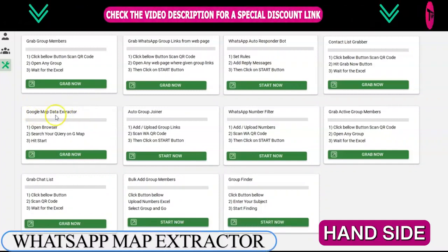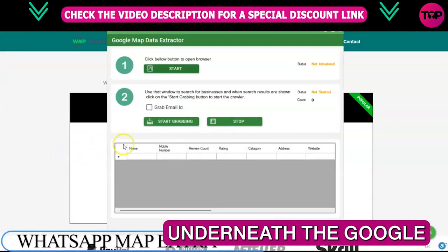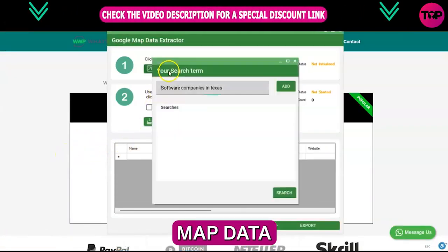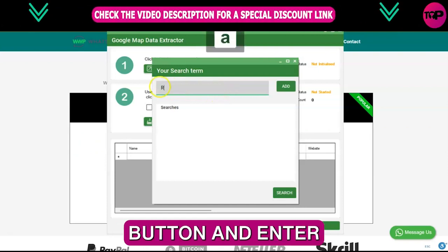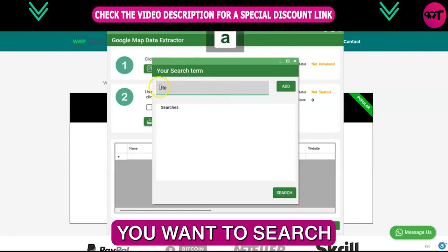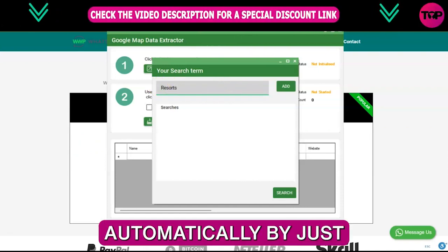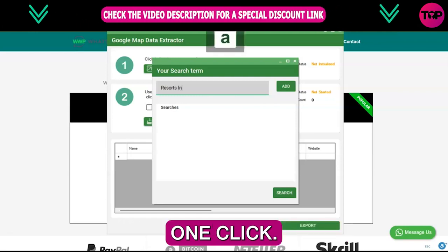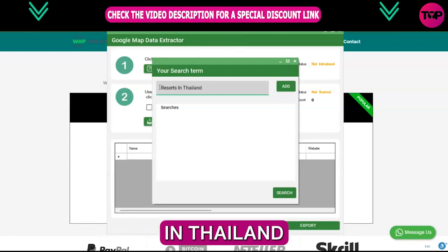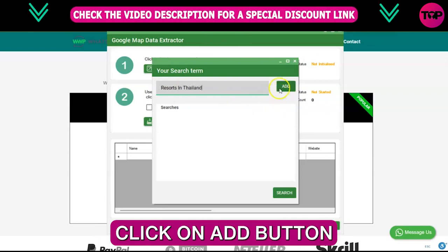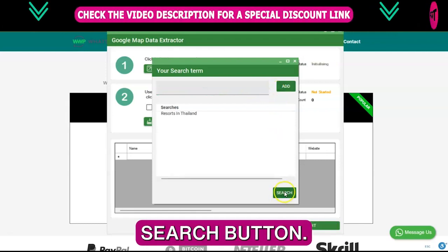Here on the left-hand side, click on the Grab Now button right underneath the Google Map Data Extractor section. Here click on the Start button and enter any term you want to search and get results automatically by just one click. Like I am going to search for resorts in Thailand. Click on the Add button and after that click on the Search button.